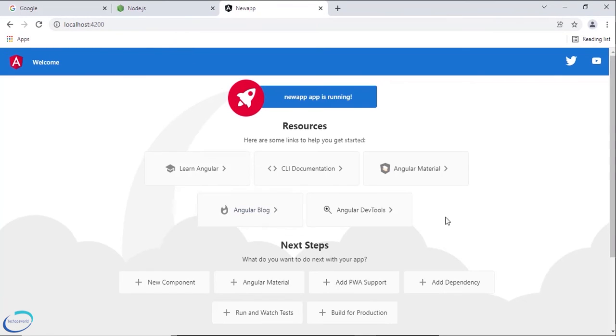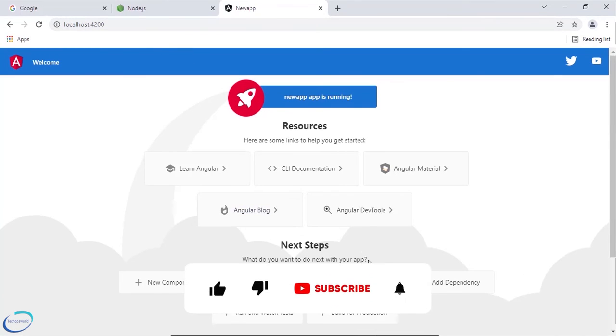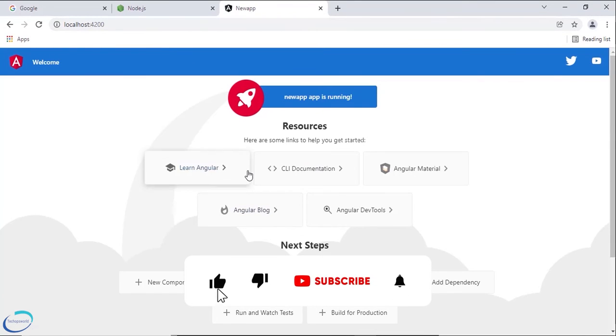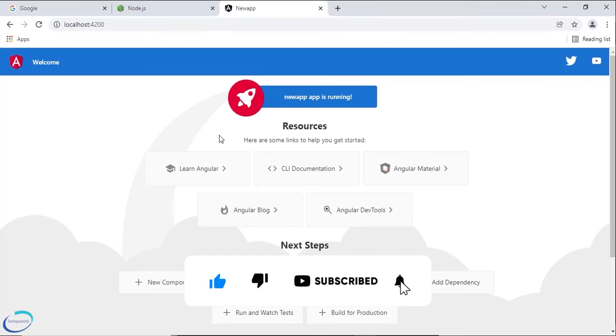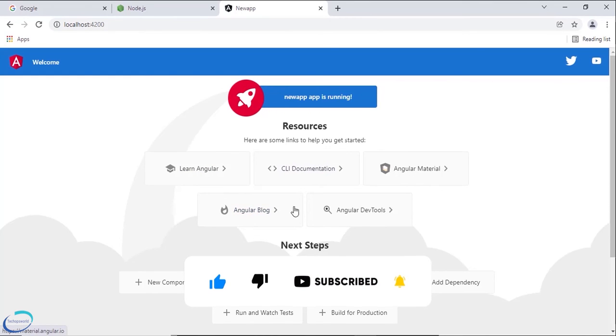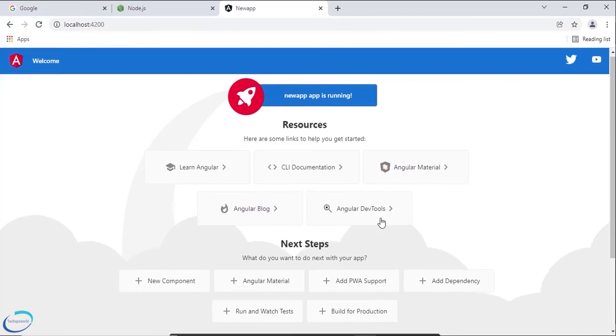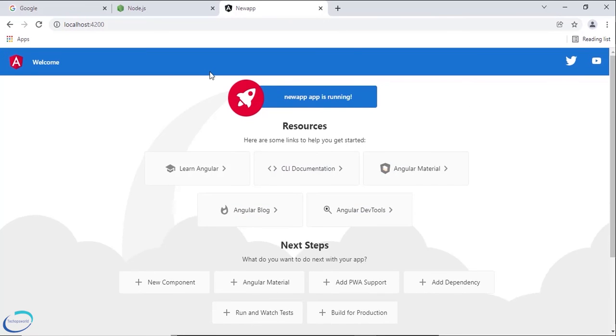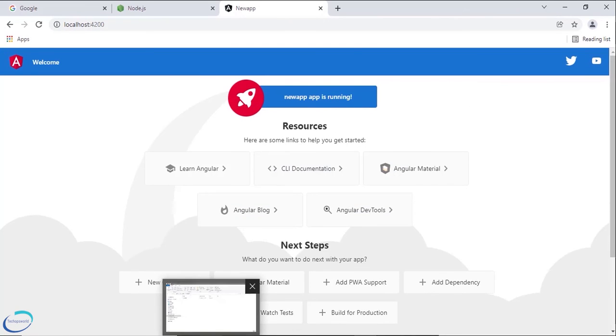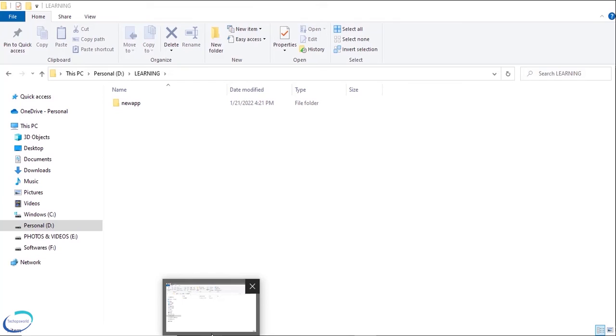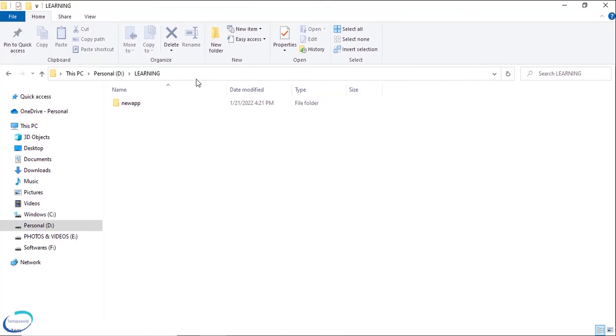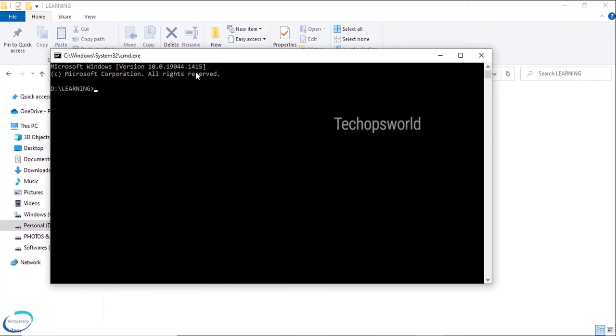So here, this is the default template. The Angular application comes with the default template. So here you can modify all this template. So now our application is completely started. So this is how you create an Angular application and start our Angular application. Let us open our application into Visual Studio Code editor: code dot.